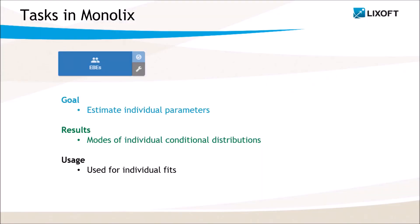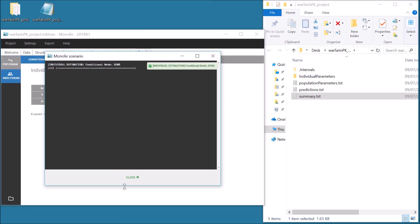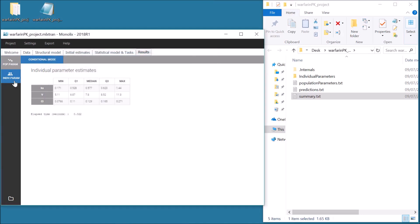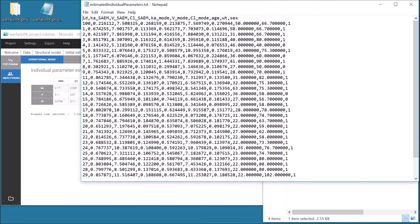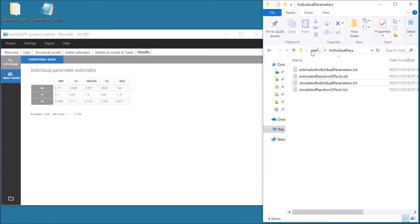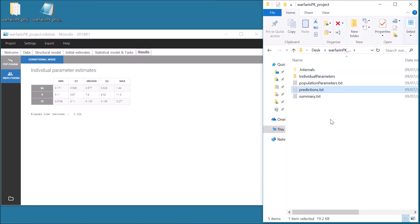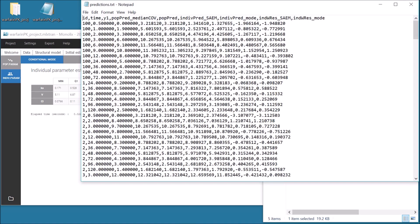The second task estimates the empirical Bayes estimates, which are the modes of the individual conditional distributions. These precise estimates are used as individual parameters for individual predictions, for example for the plot of the individual fits. A summary of the results are displayed in the section Individual Parameters in the tab Results. In the Results folder, the files in the subfolder Individual Parameters are updated with the values of the conditional modes for each individual. The file Predictions is also updated with predictions based on the conditional modes with a new column IndifPred mode.